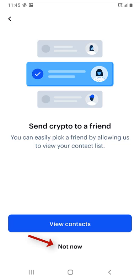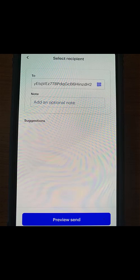Paste the address from your clipboard. You want to verify that the address is copied correctly. You can ensure this by making sure that the first four and last four characters are the same. Hit preview send.